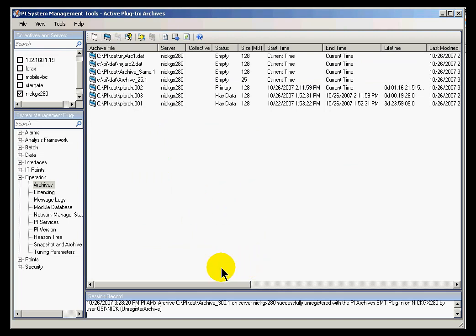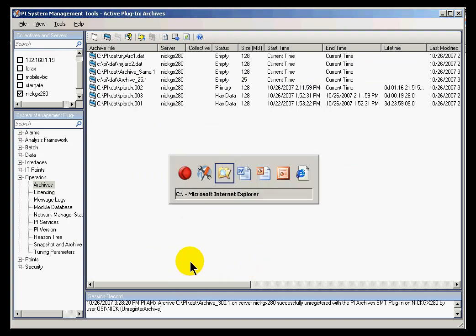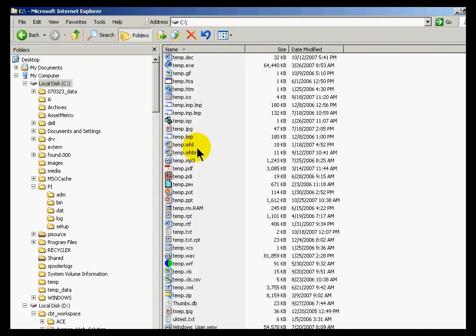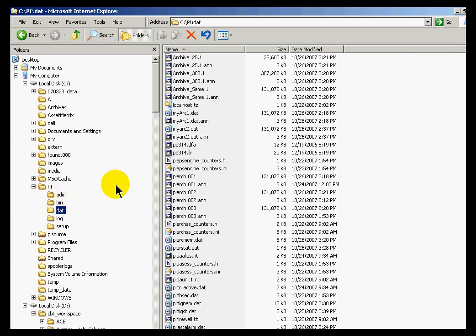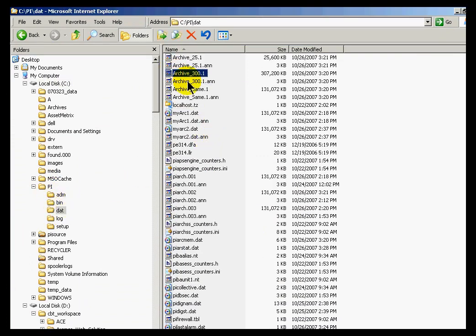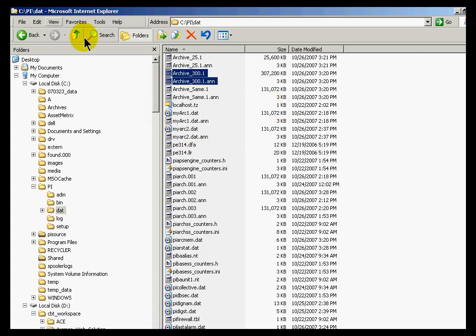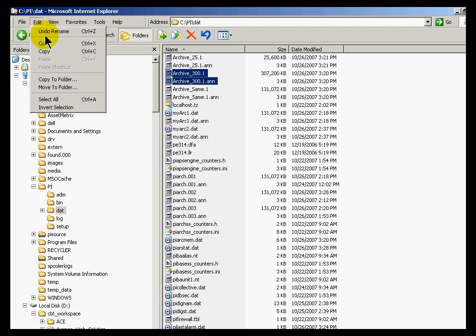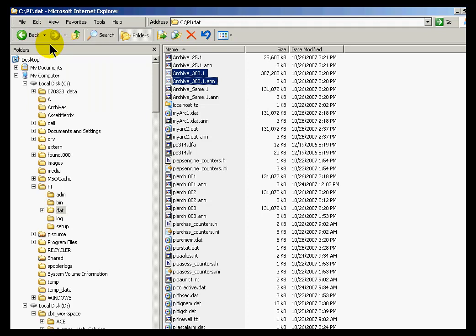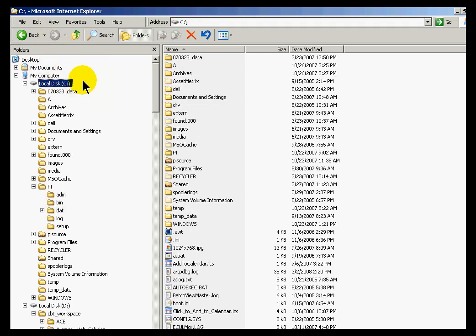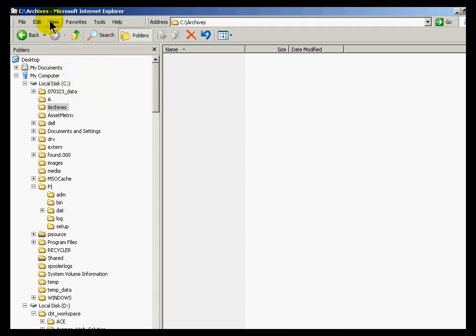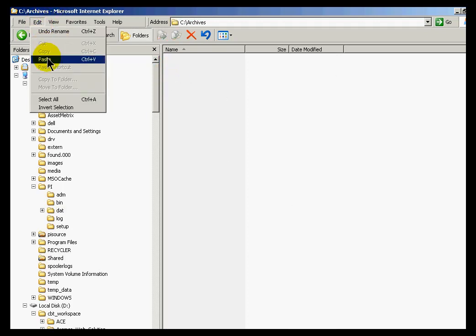I'll physically move that archive. I'll go back into Windows Explorer. This was originally in the pi slash dat directory. Hopefully, if you've done this on your own, you recognize there's two things to move, both the archive file itself and the corresponding annotation file. I'm simply going to pick that up. Let's do an Edit Cut. And let's paste that into the directory that I just created. Edit Paste.